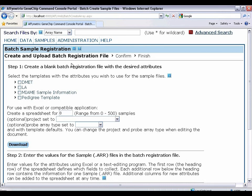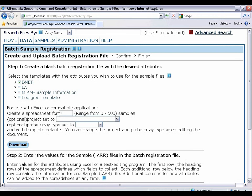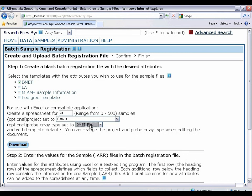So we will associate the DMET template to add the required sample attributes. What I'm going to do is I'm going to create a spreadsheet for 24 chips. And where should I save the data? I'm going to save it to the default folder. And since I'm working with DMET plus arrays, I'll select the DMET plus probe array type. Then I'll download the Excel template.